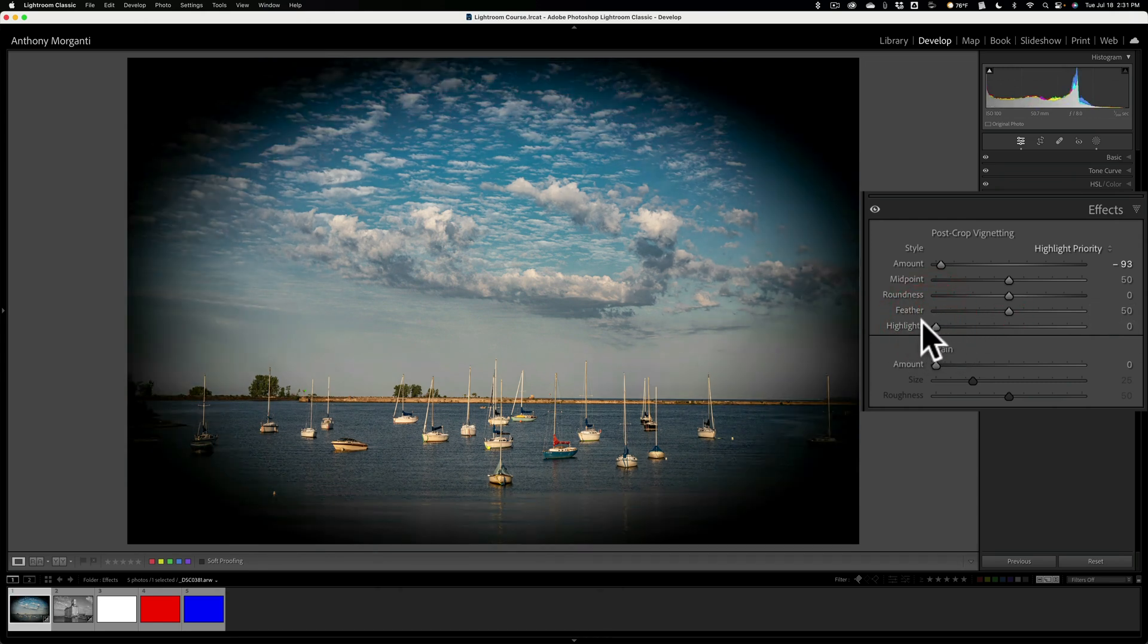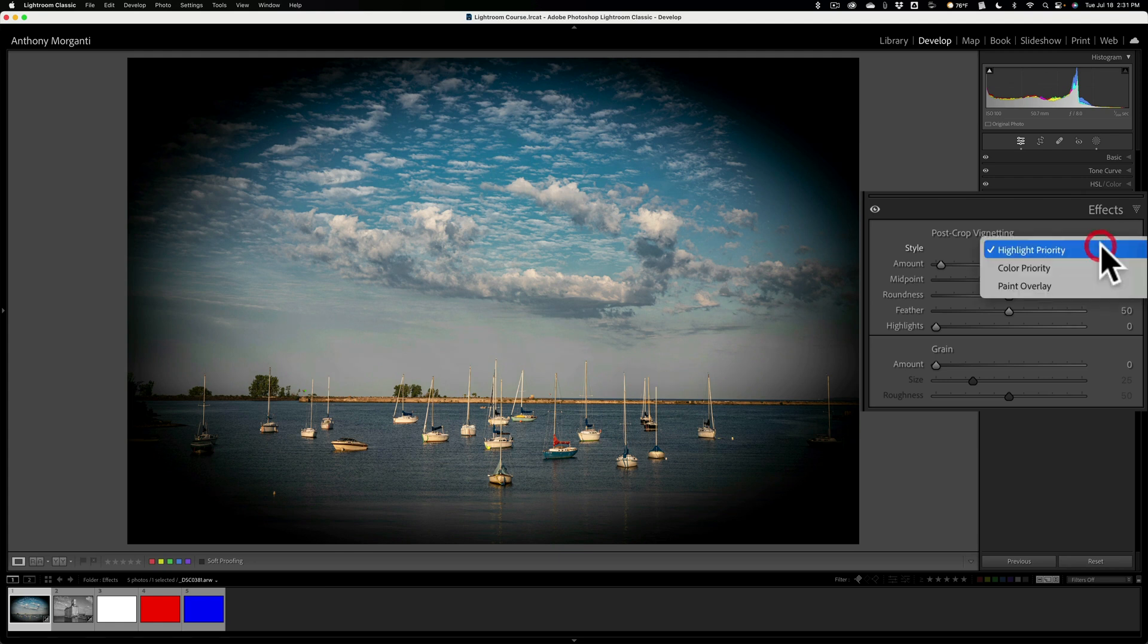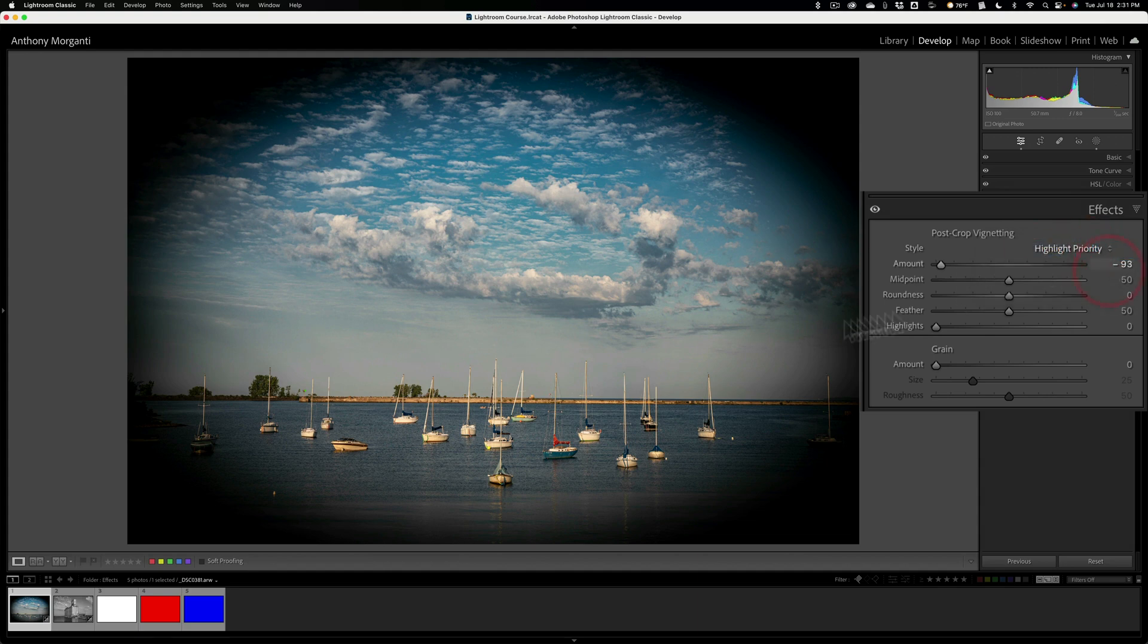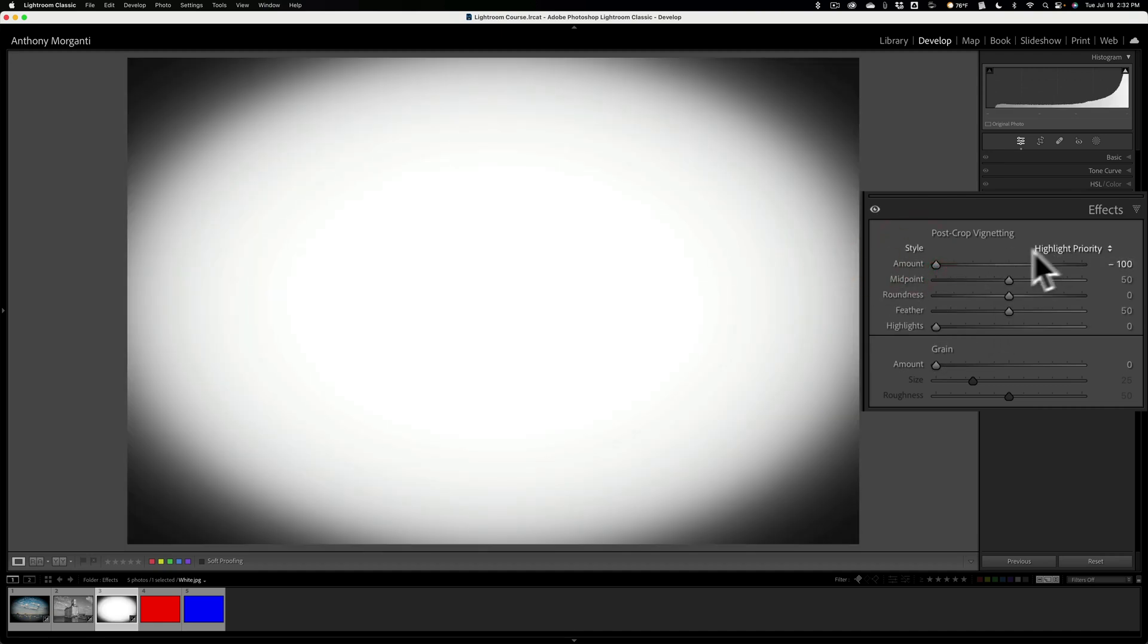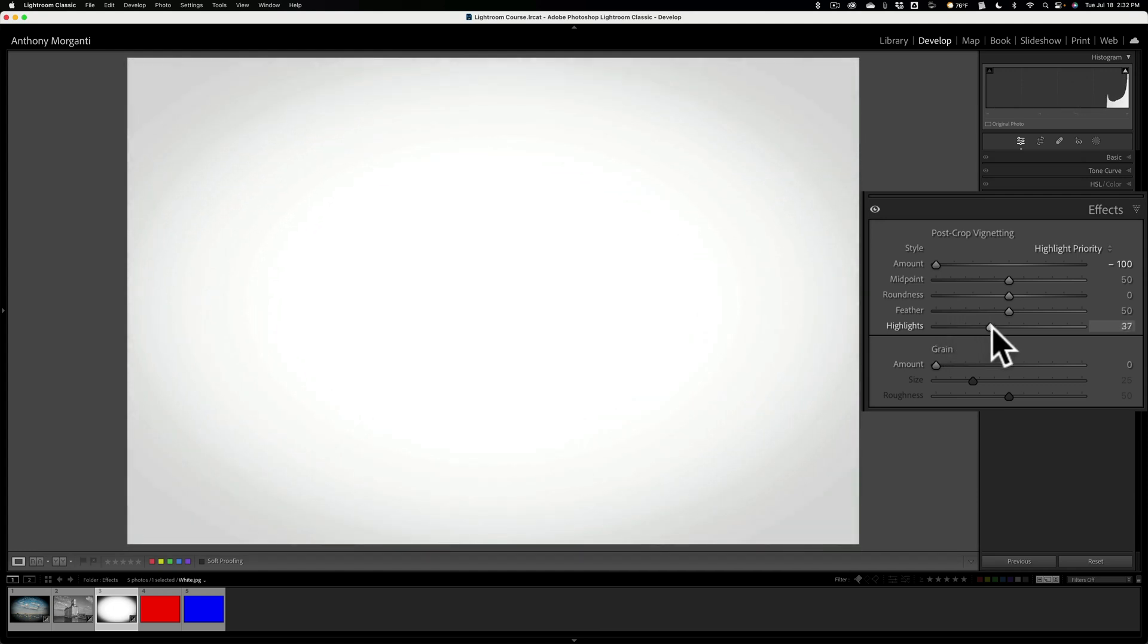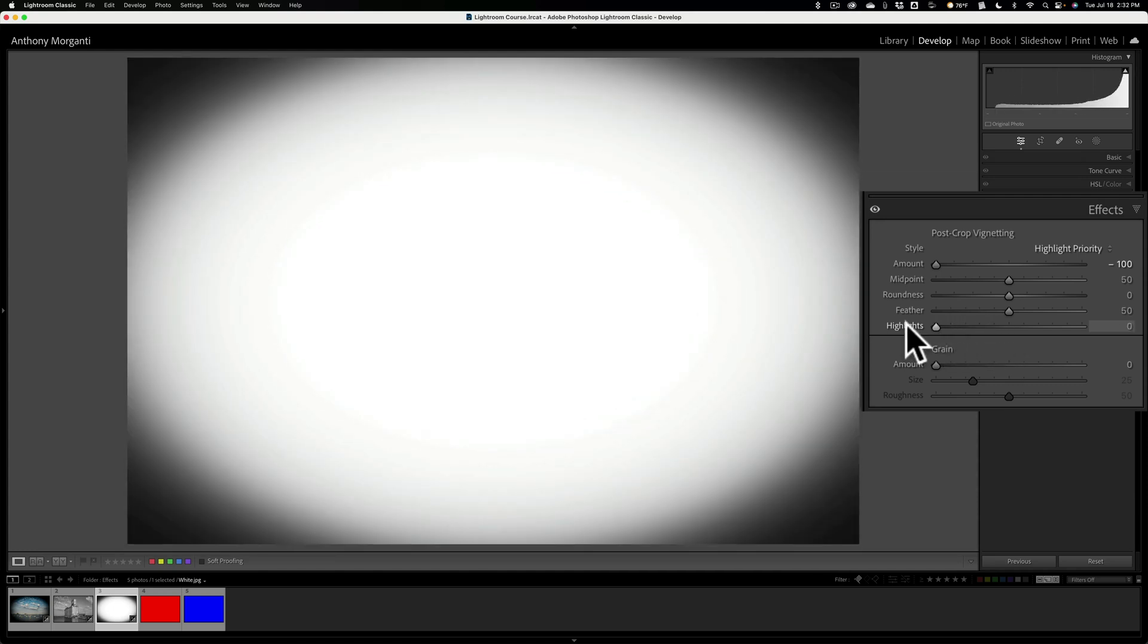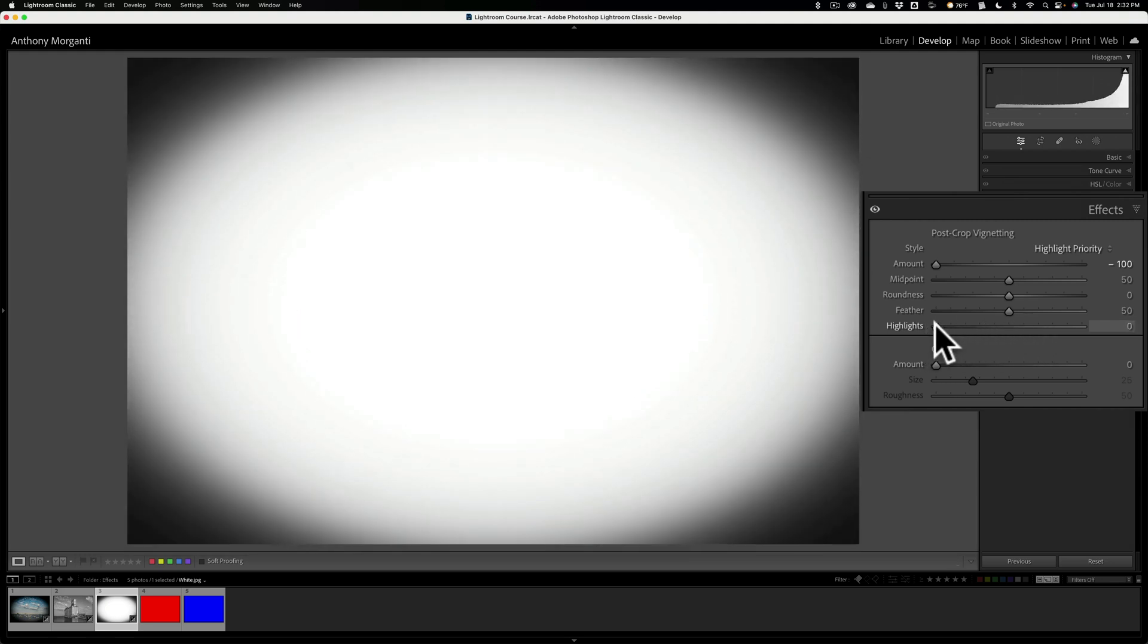Now highlight slider. What does that do? Well, that really depends on what style you're using. By default, you'll be using highlight priority. If I go to this dropdown and open it up, you'll see there's also color priority and paint overlay. Let's start with this highlight priority and let's go to a different image so I could better show you what that highlight slider does. If I go to this image, it's a totally white image, and I apply a dark vignette. I'm in the highlight priority style and I go to this highlight slider and move it to the right. It takes the vignette away. What it's actually doing, it's allowing the brightest parts that are in the original image to come through the vignette. In this case, since the image is totally white, it's allowing all of that to come through.